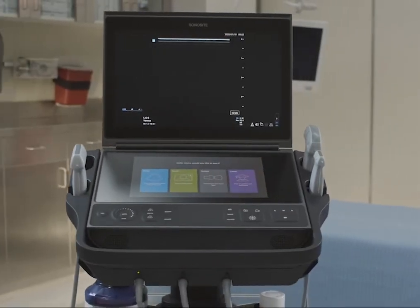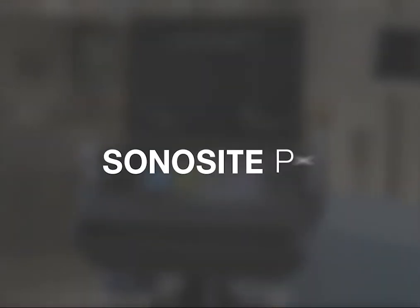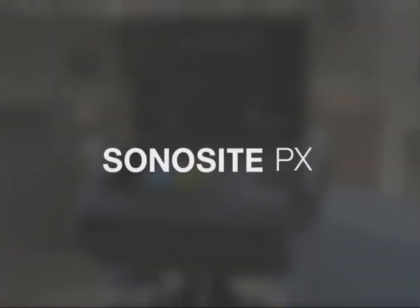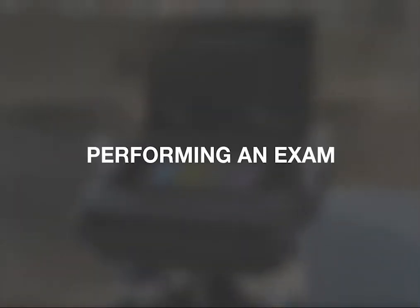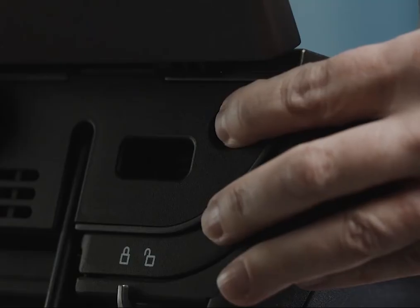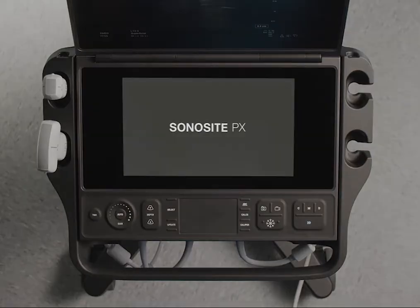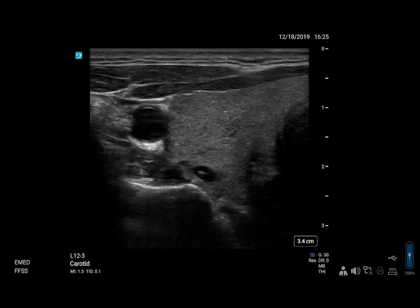Welcome to the Sonosight PX Help Video, Performing an Exam. When you turn on the Sonosight PX, it opens in the default 2D scan mode.